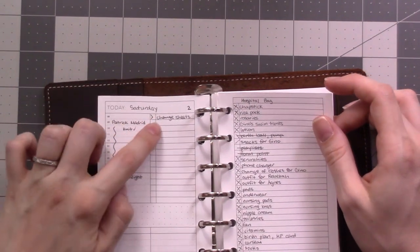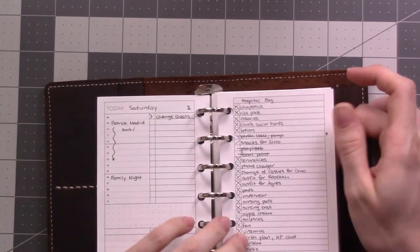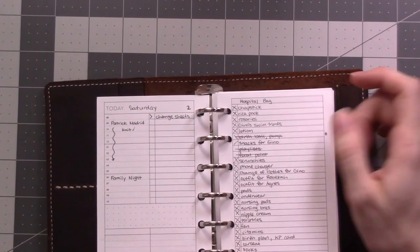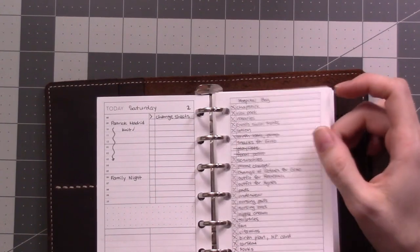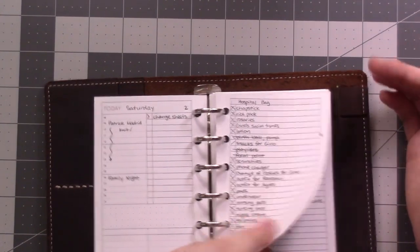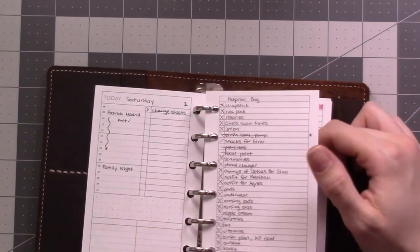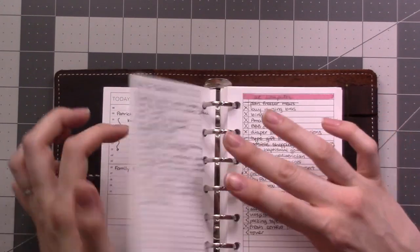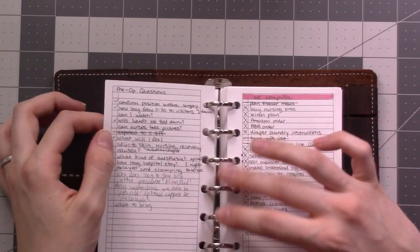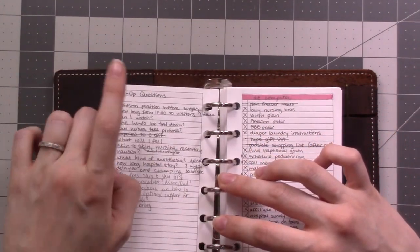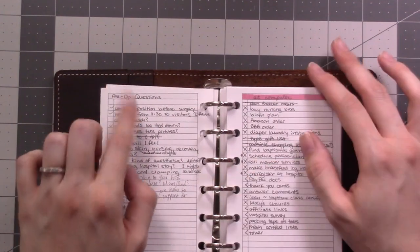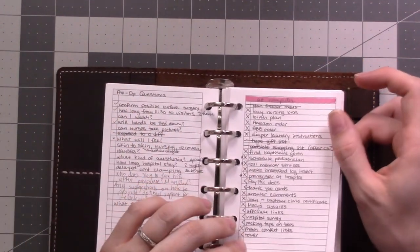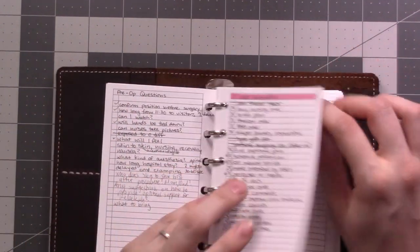Here's my hospital bag checklist, basically it was just a packing list and there are videos on my channel about my hospital bag, what I packed, what I ended up using. These are questions for the pre-op visit with the doctor before my c-section.